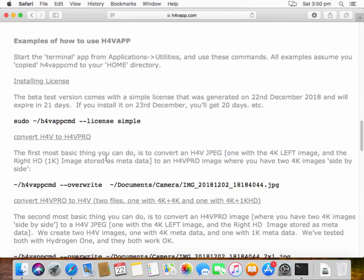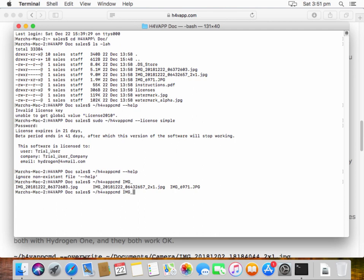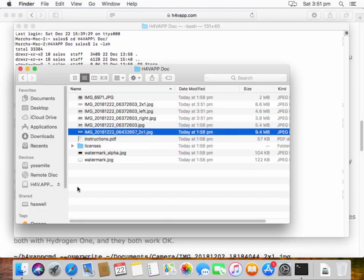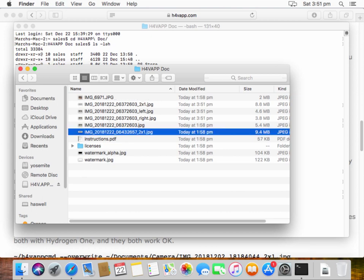Now once you've run it once, it doesn't need privileges anymore. There are instructions so we've done that, we've done the license step and now, oh yeah, basic thing. Let's just convert this image here which is currently a standard H4V image and I want to make it a H4V Pro. There we go and you'll see that we now have a left and a right and a two by one. So converted like that.